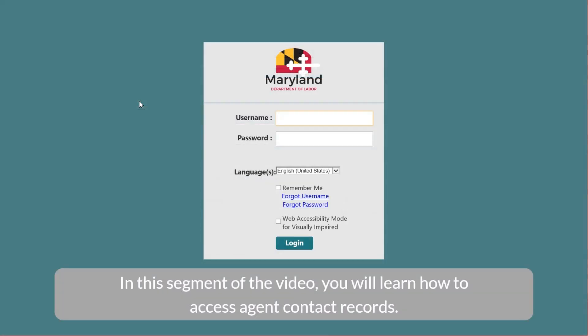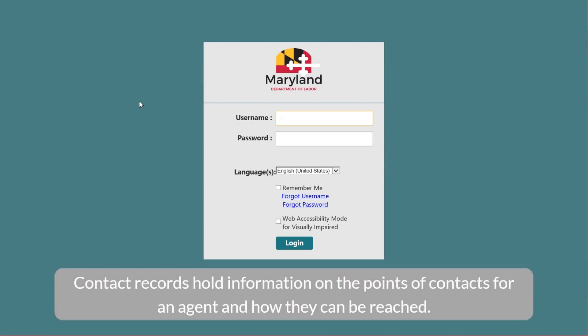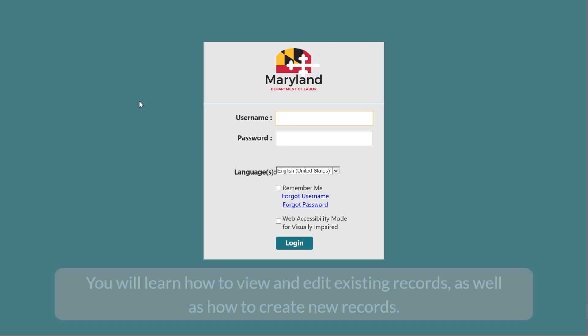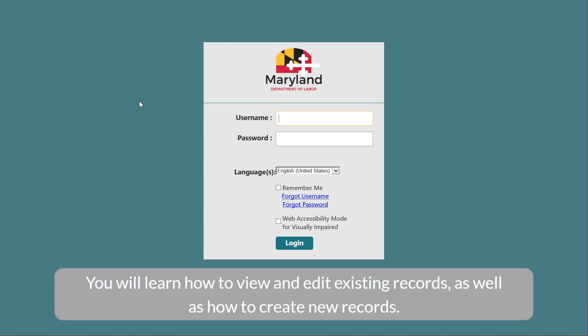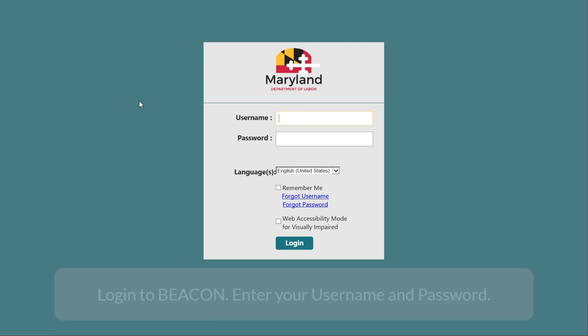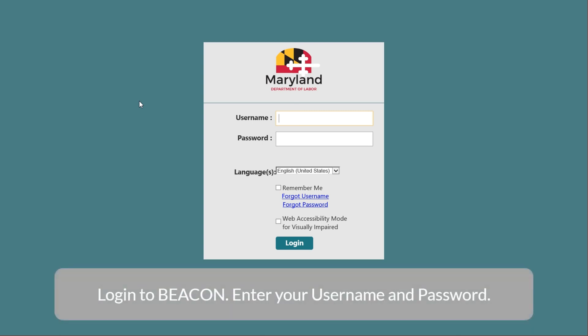In this segment of the video, you will learn how to access agent contact records. Contact records hold information on the points of contact for an agent and how they can be reached. You will learn how to view and edit existing records, as well as how to create new records. Log in to begin.